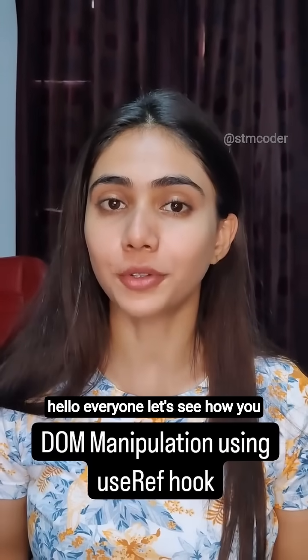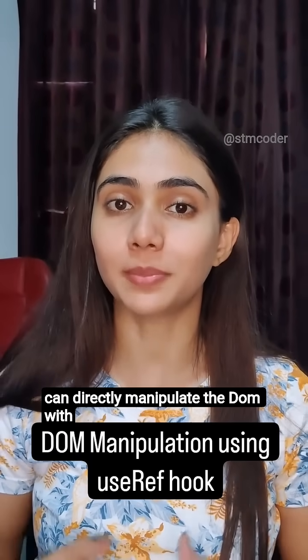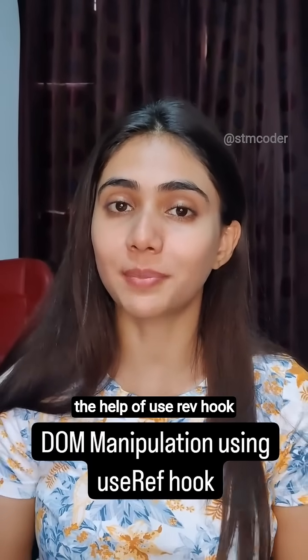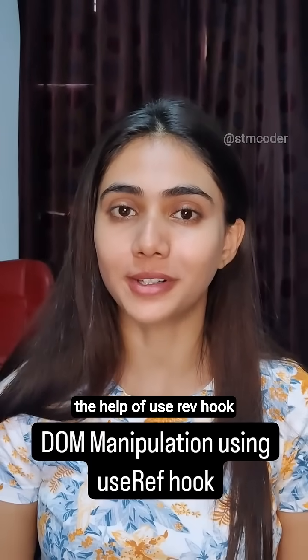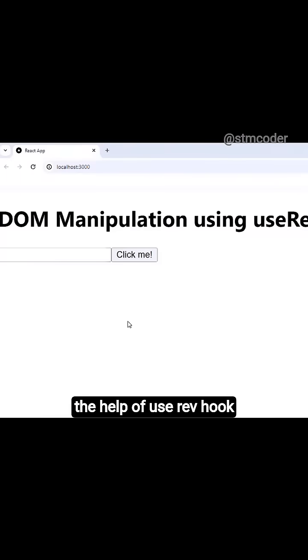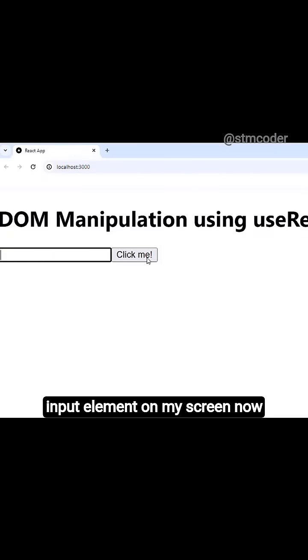Hello everyone. Let's see how you can directly manipulate the DOM with the help of useRef hook. I have a button and an input element on my screen.